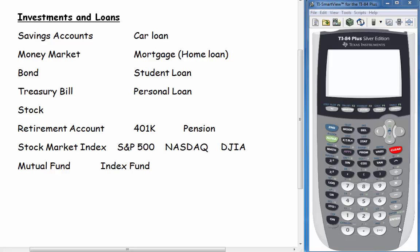In this series of videos about simple interest, compound interest, and financial math in general, you're going to see some terms that you may not be familiar with.